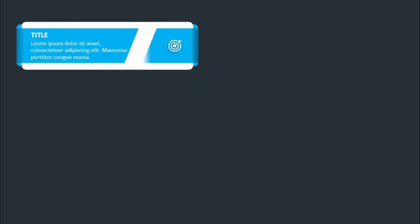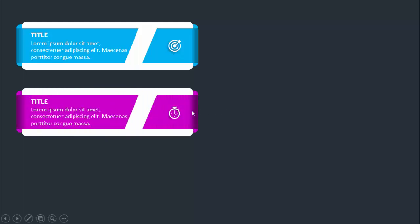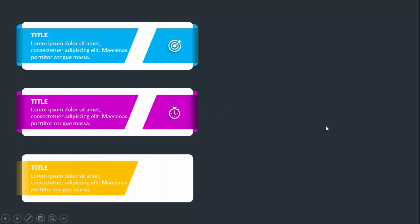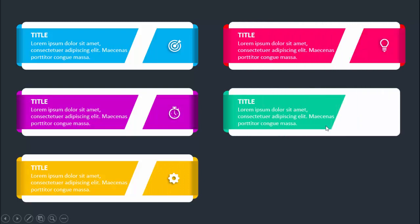In today's tutorial I'm going to show you how to create a six-options infographic slide in PowerPoint. When I click, it will show you the first option where you can add the title, the detail text, along with the icon. When I click again it will show you the second option with some different color combination, the third option, fourth, and fifth.